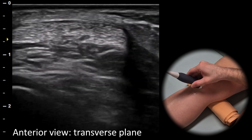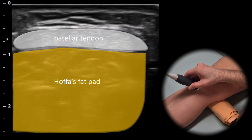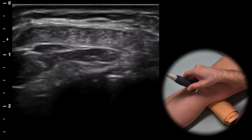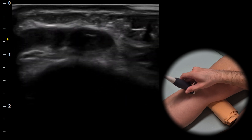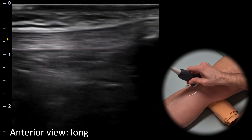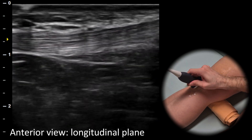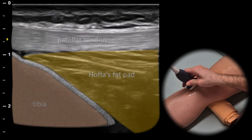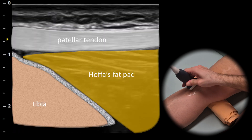When we move to the infrapatellar area, in the transverse plane we can evaluate the patellar ligament in its short axis. By rotating the probe by 90 degrees we can assess the patellar ligament in its long axis and its attachment to the patella and tibia. Beneath the patellar ligament we can visualize HOFA's fat pad.